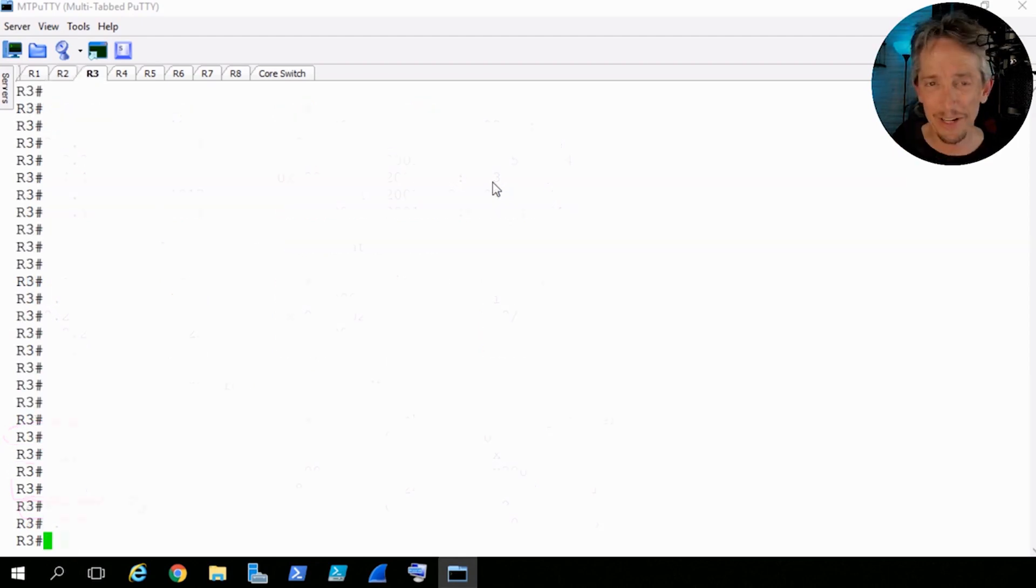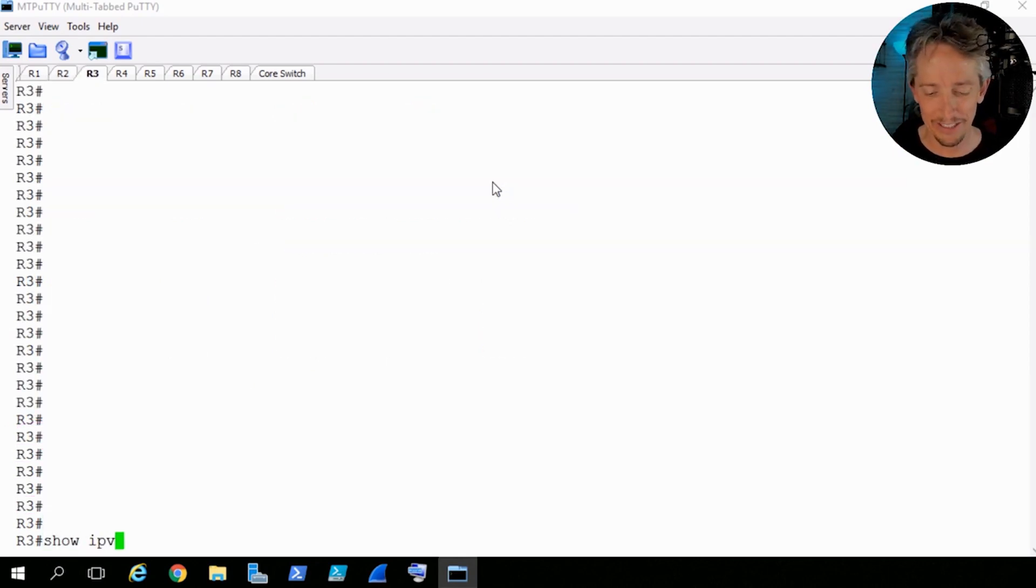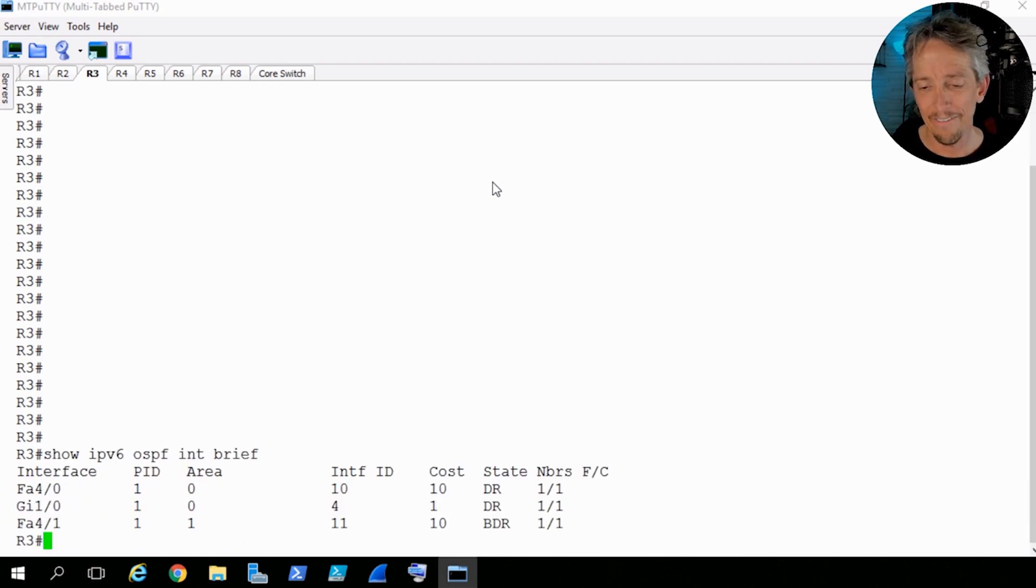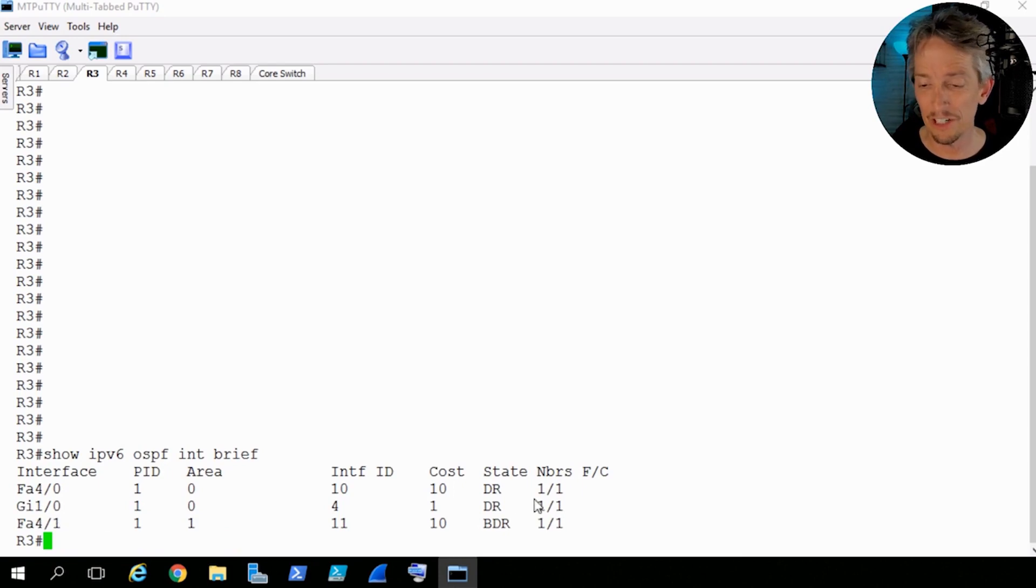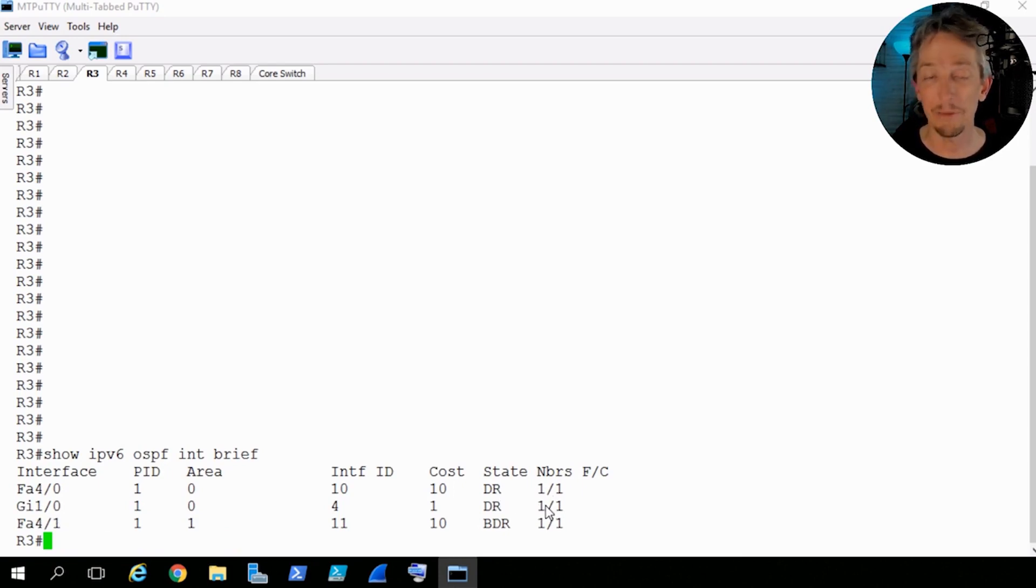So we'll make a road trip over to R3 into a show IPv6 OSPF interface brief. And I'm expecting him, yeah, sure enough, it's a DR twice on four slash zero and gig one slash zero. And it's got a full adjacency on each of those network segments.